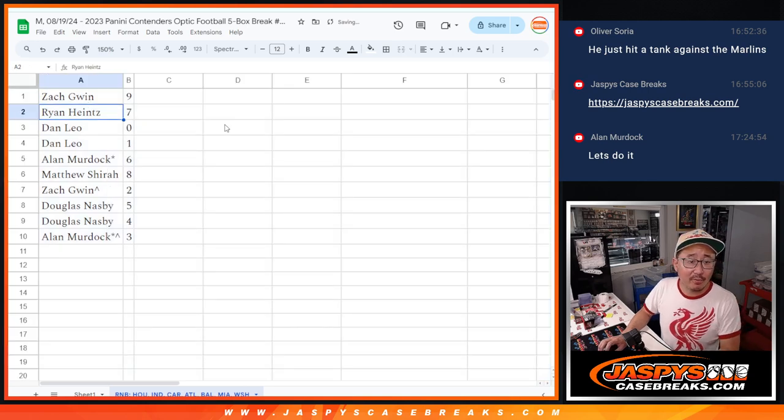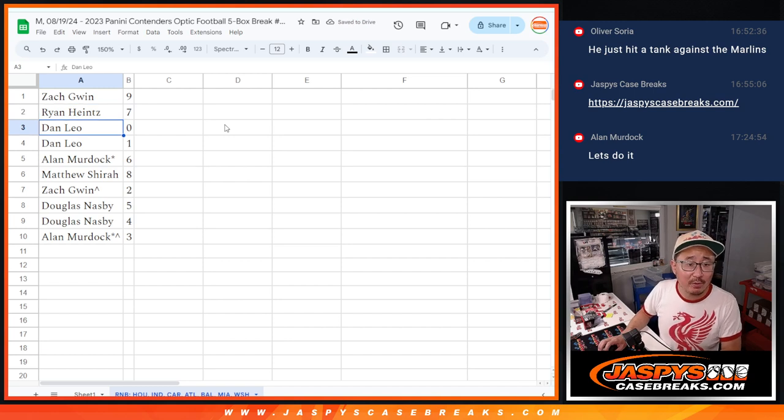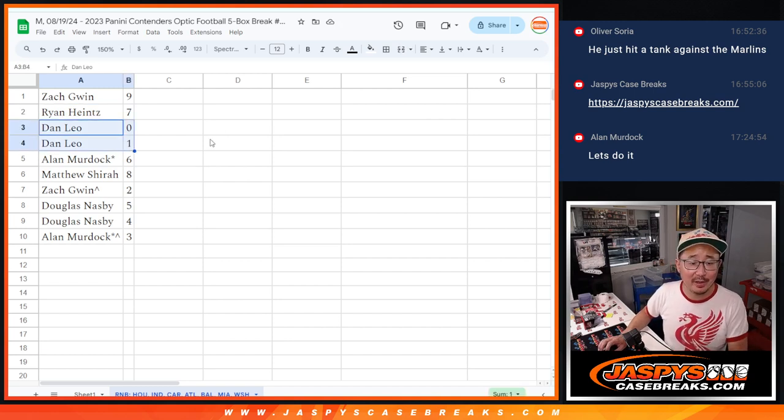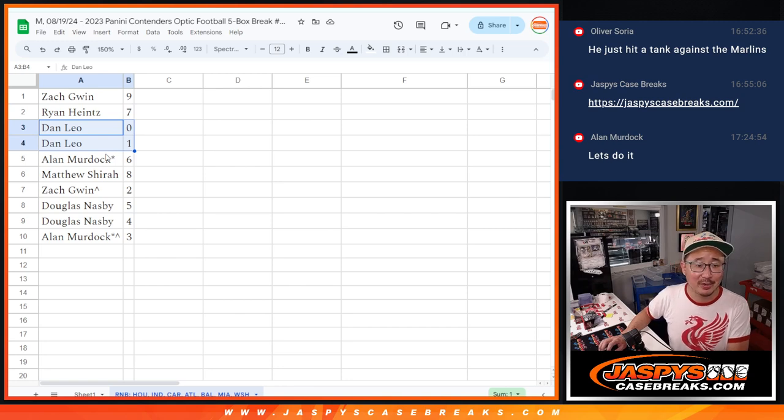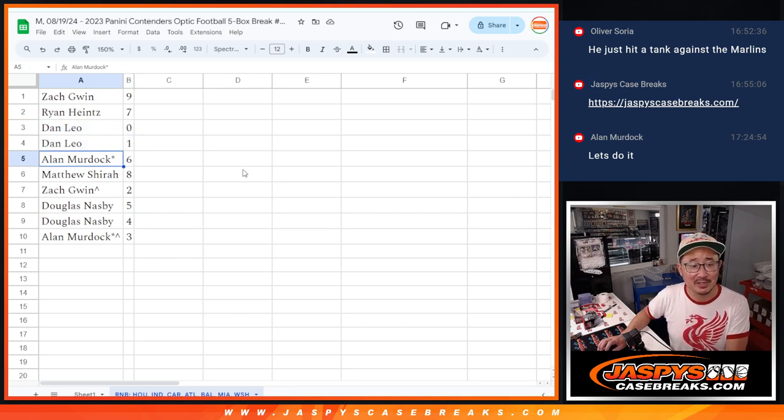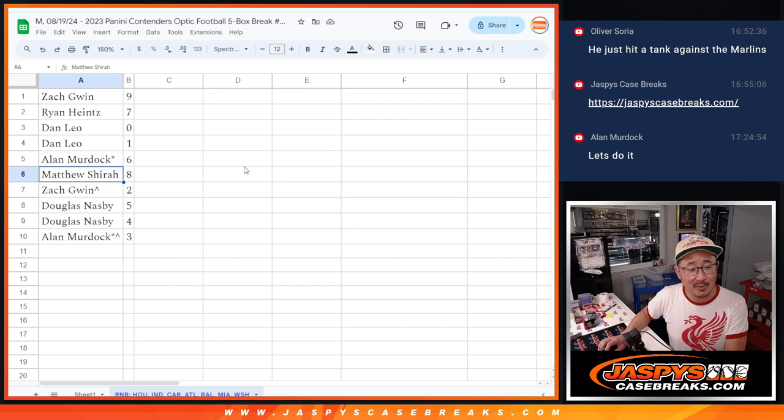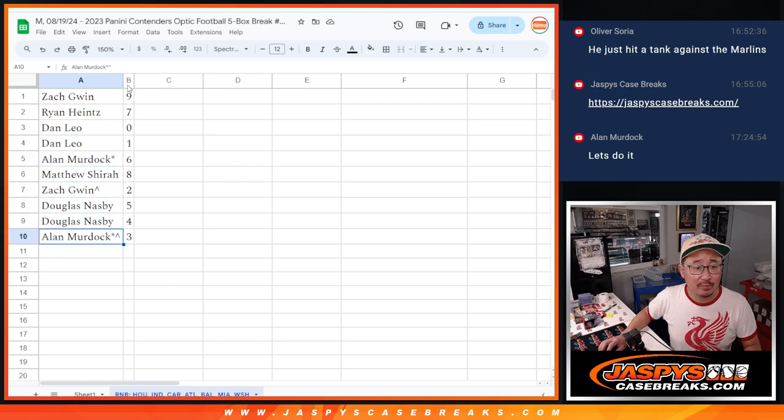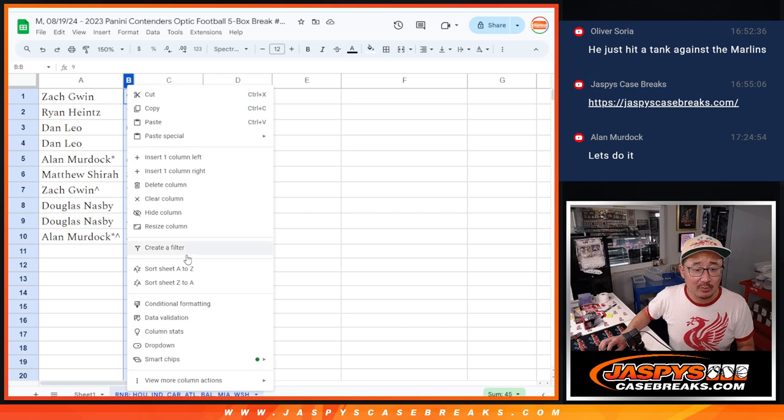All right. So Zach with nine, Ryan with seven, Dan with zero and one. So I would give you the spiel about the non-number, but you know, you got zero and one, so your bases are covered. Alan with six, last ball mojo. Matthew with eight, Zach with two, Douglas with five and four, and Alan with three. Let's order these numerically.